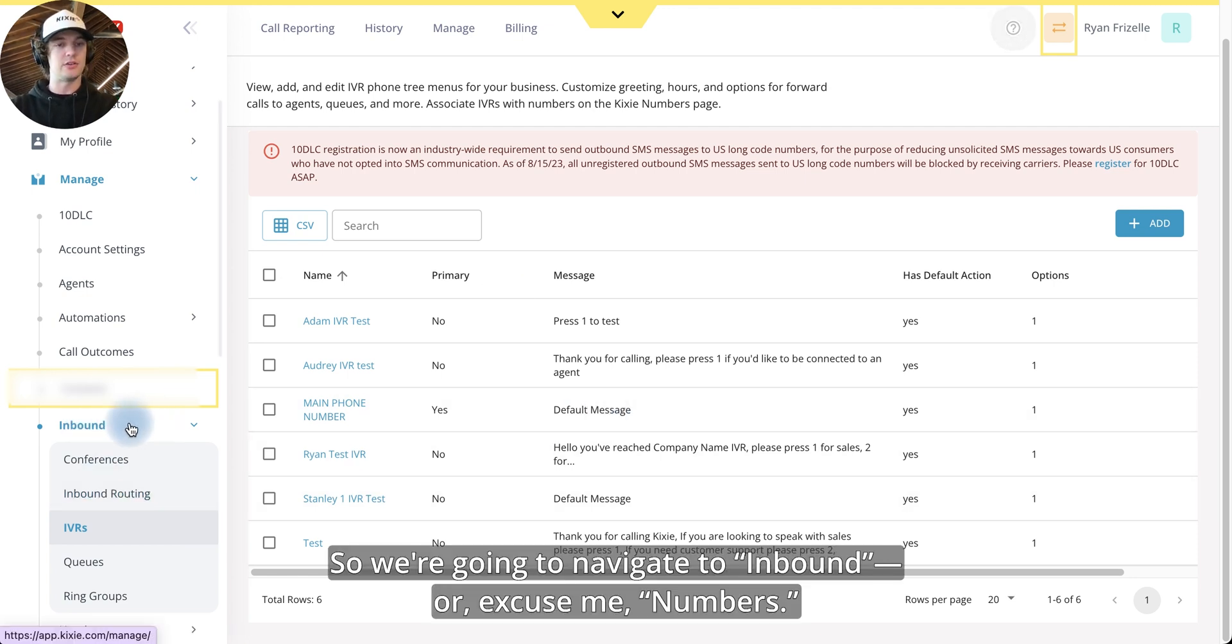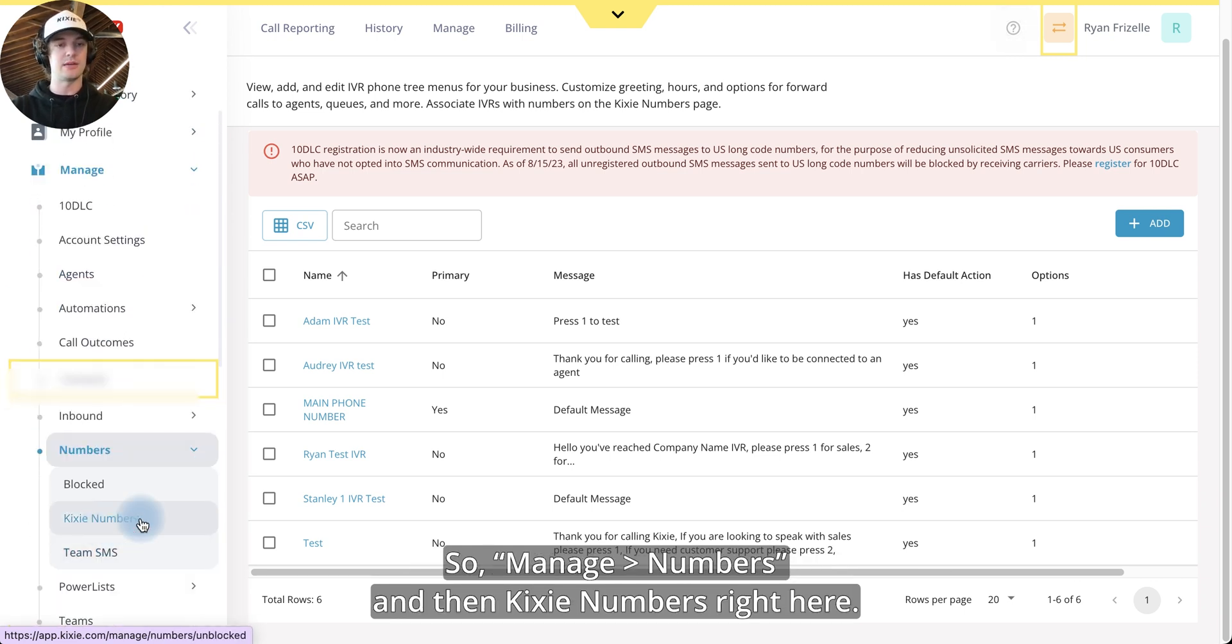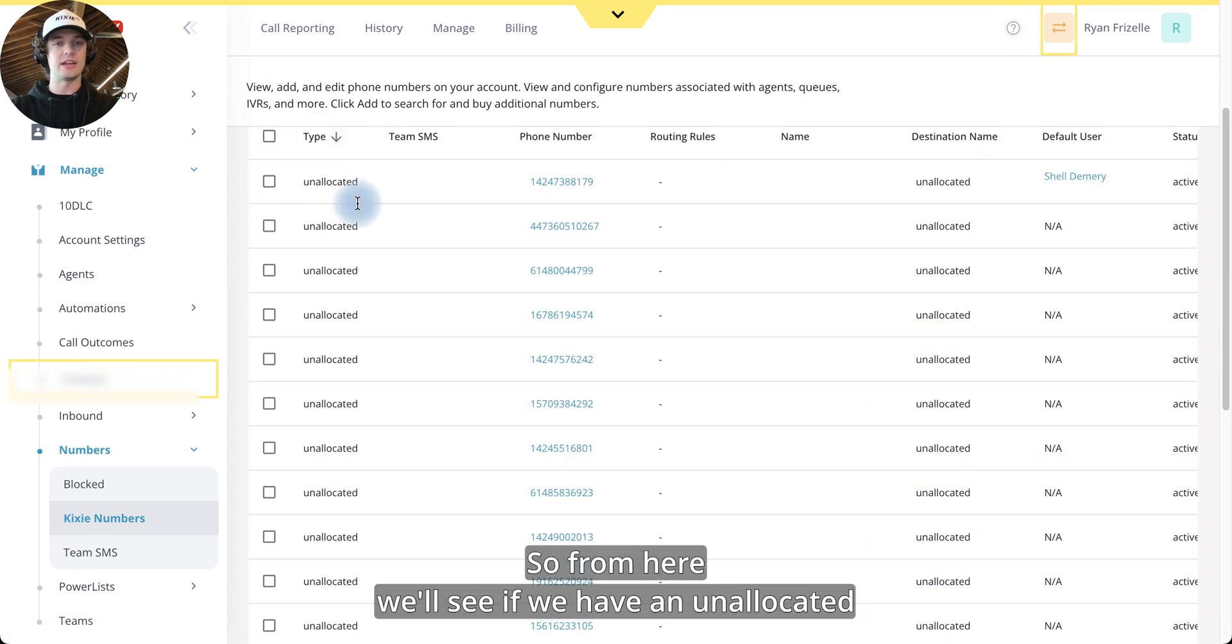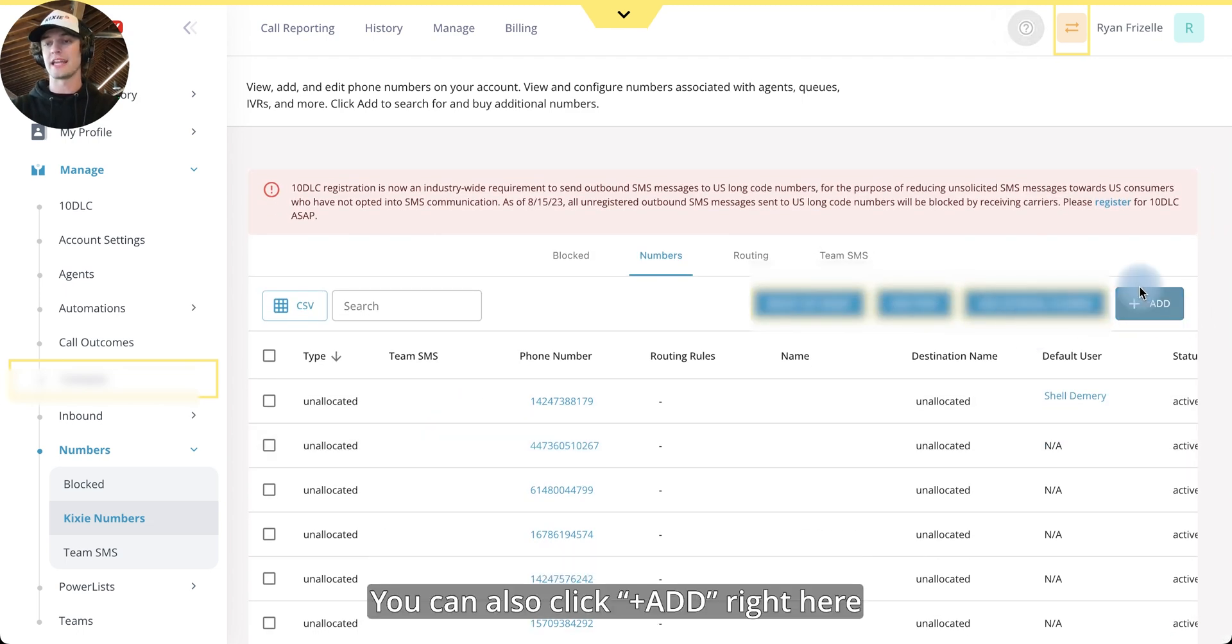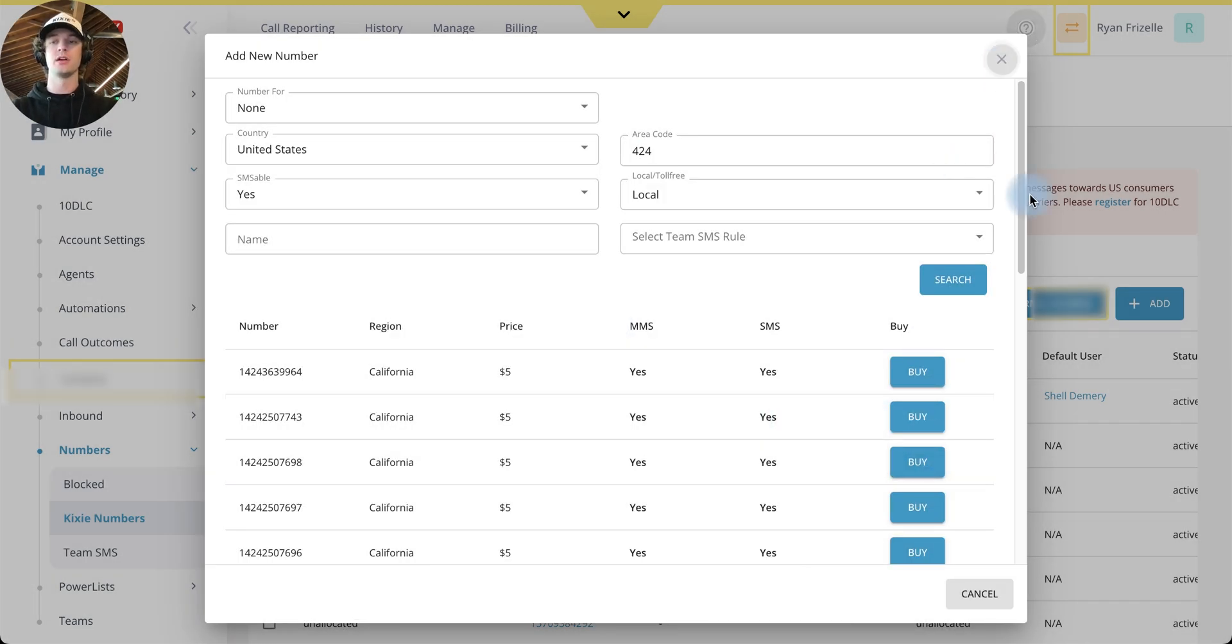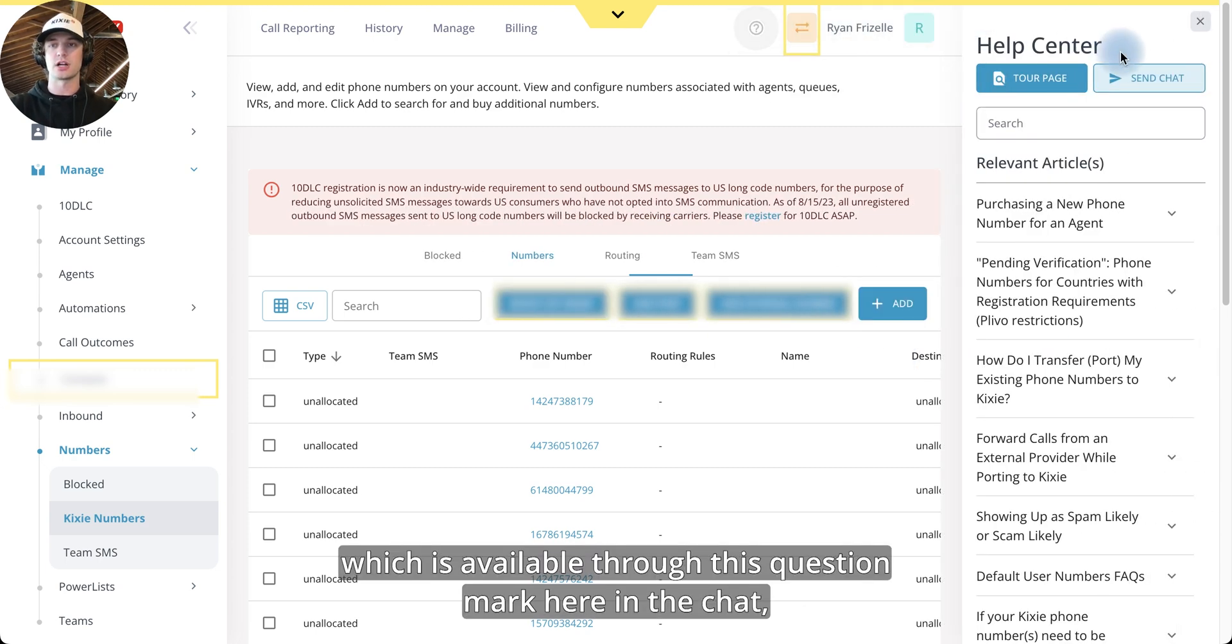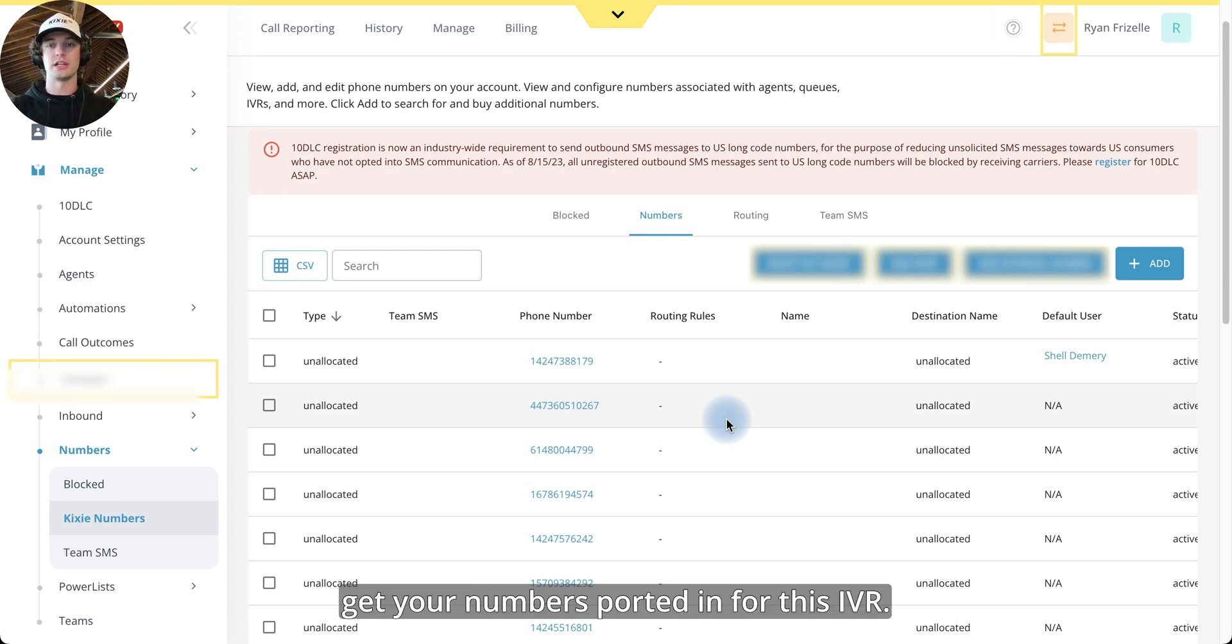So we're going to navigate to inbound or excuse me numbers. So manage and then numbers and then Kixi numbers right here. From here, we'll see if we have an unallocated phone number, meaning a number that's not assigned to anyone. You can also click add right here and type in the area code to purchase a new number for your IVR. Or additionally, if you are porting your numbers in from another platform, you can reach out to our support team through our support chat, which is available through this question mark here and send chat. Or you can reach out to support at Kixi.com. And they can help you get your numbers ported in for this IVR.